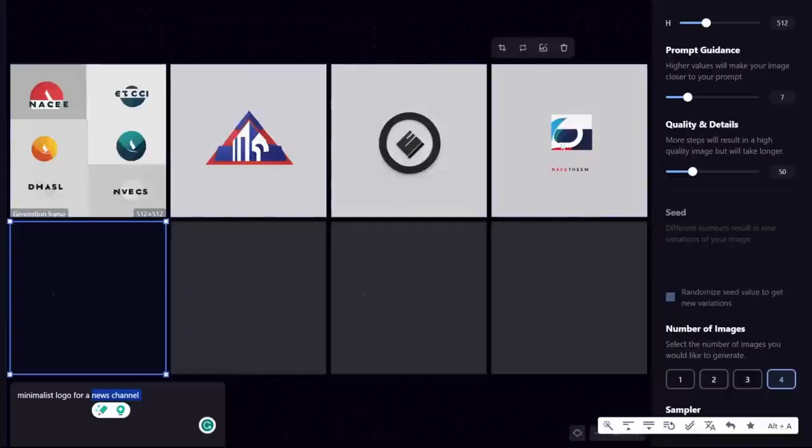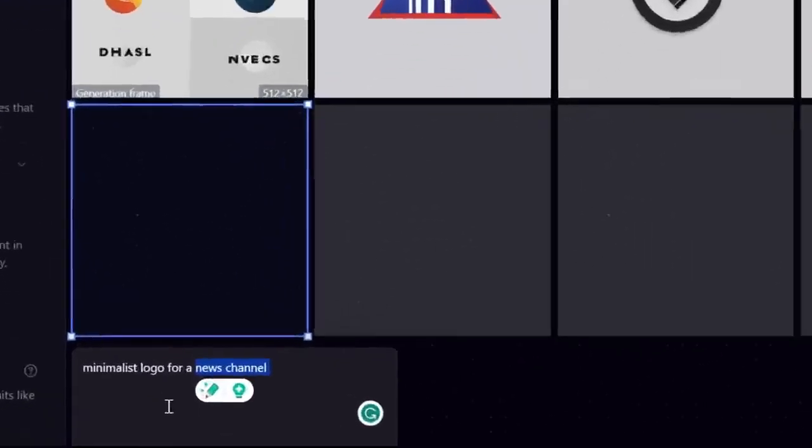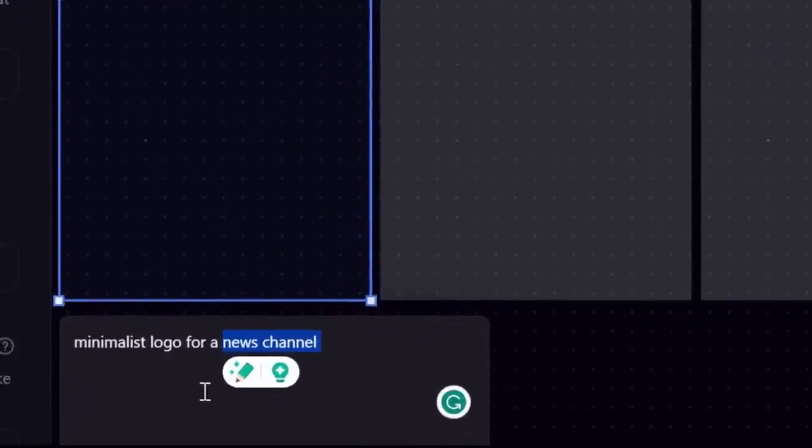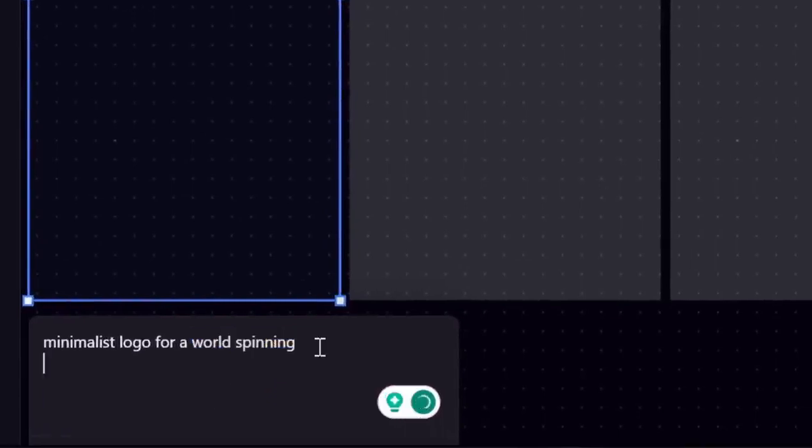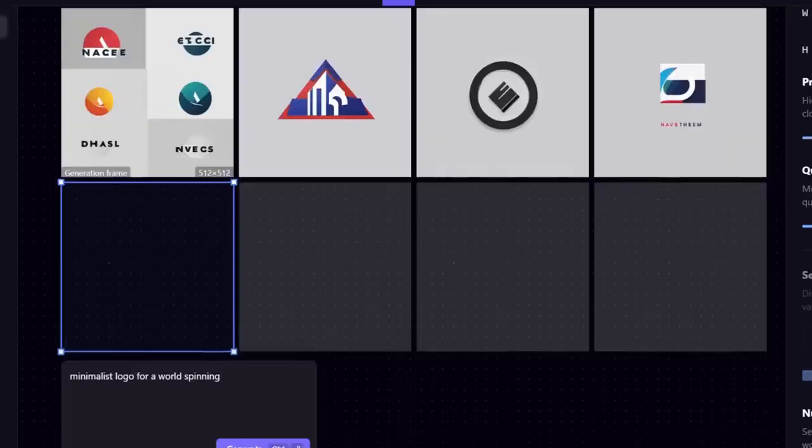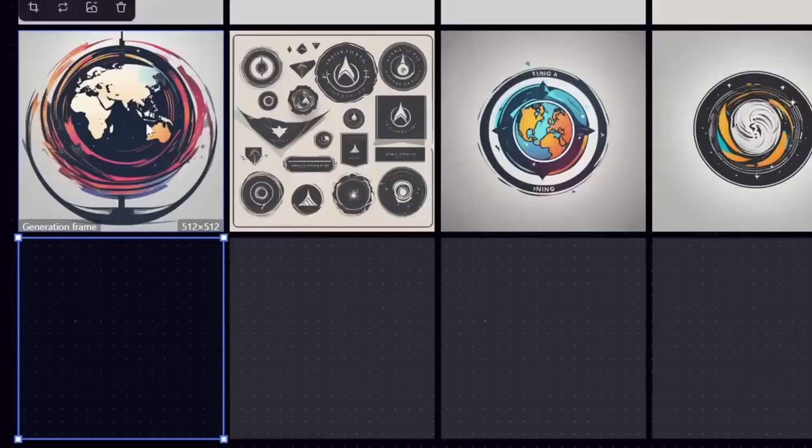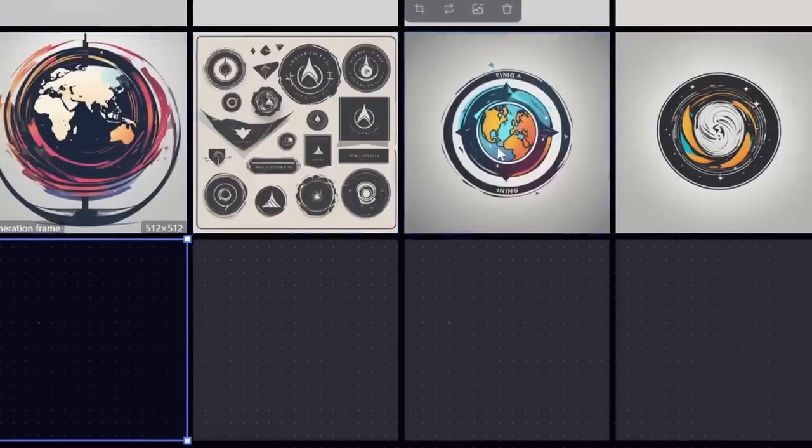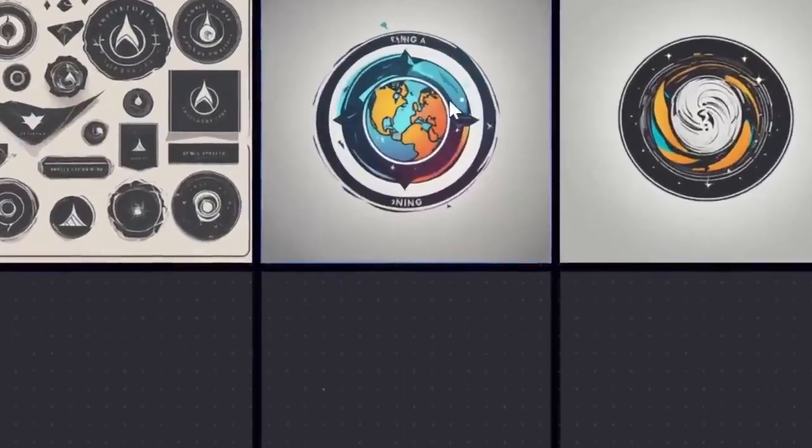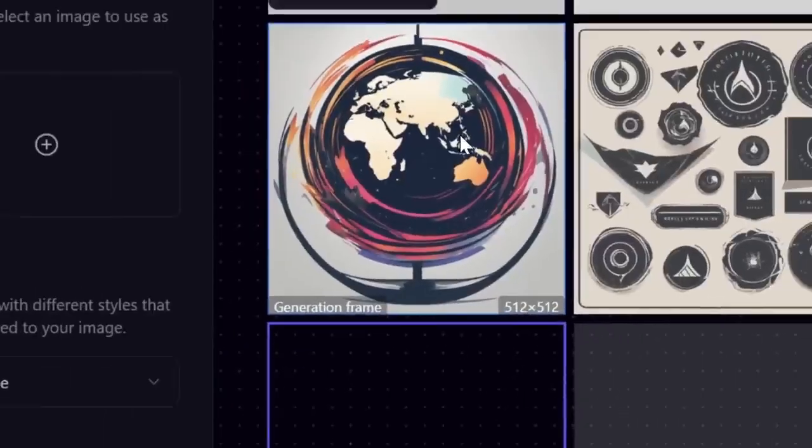The first iterations weren't that good. Let's try to be more descriptive like a world spinning and let's generate again. All right, there we go. A little bit better. I like the first one a lot.